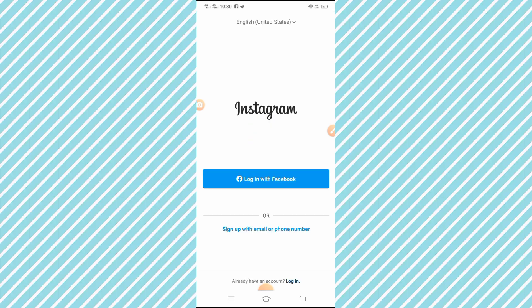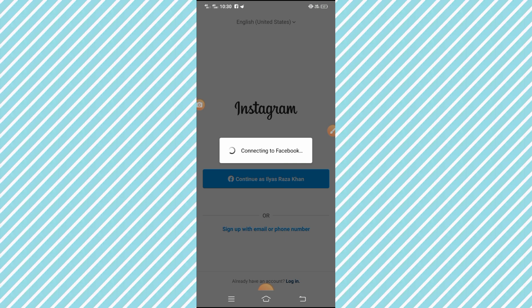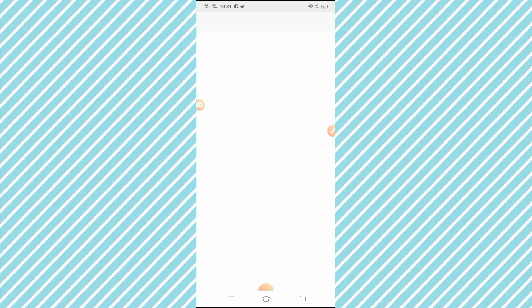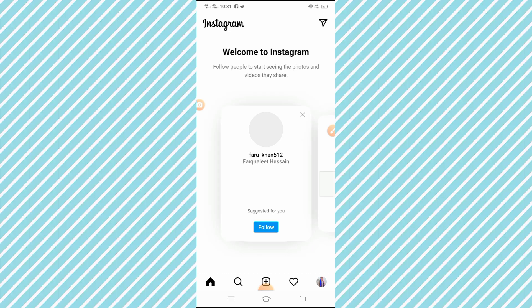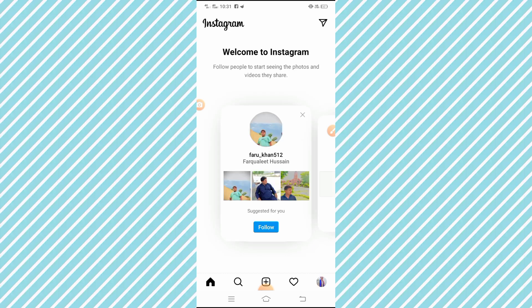Wait a few seconds. After opening the Instagram app, log in to your Instagram account. After logging in, you can see that my black screen problem will be solved. Hopefully your problem will be solved by these two methods.